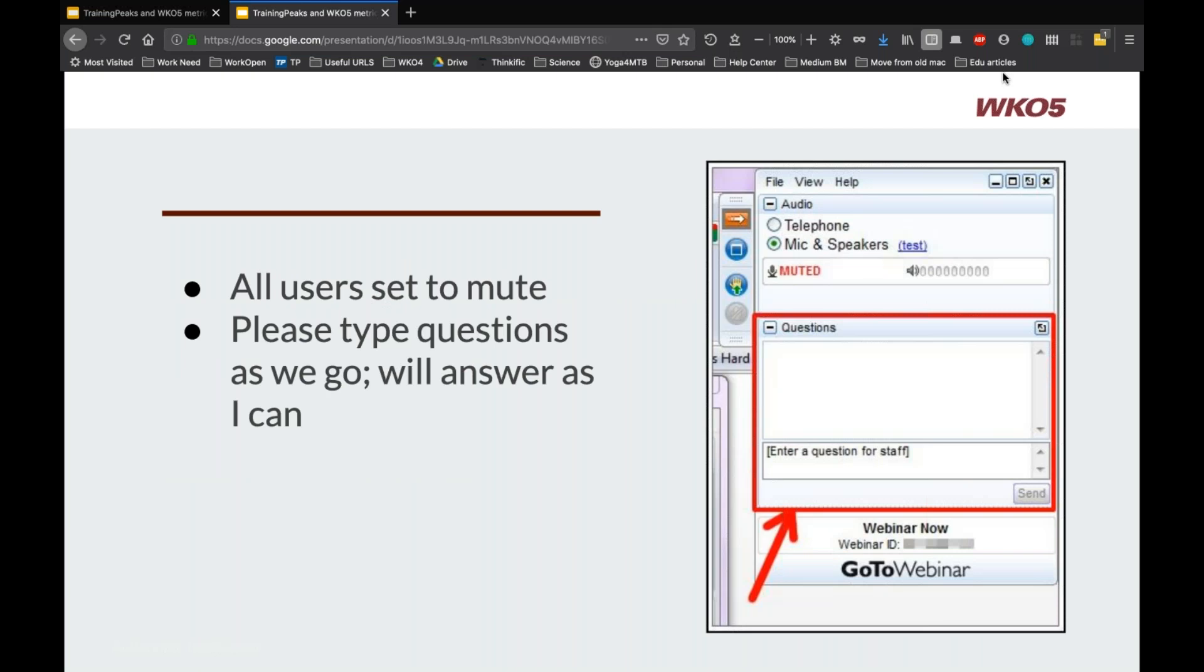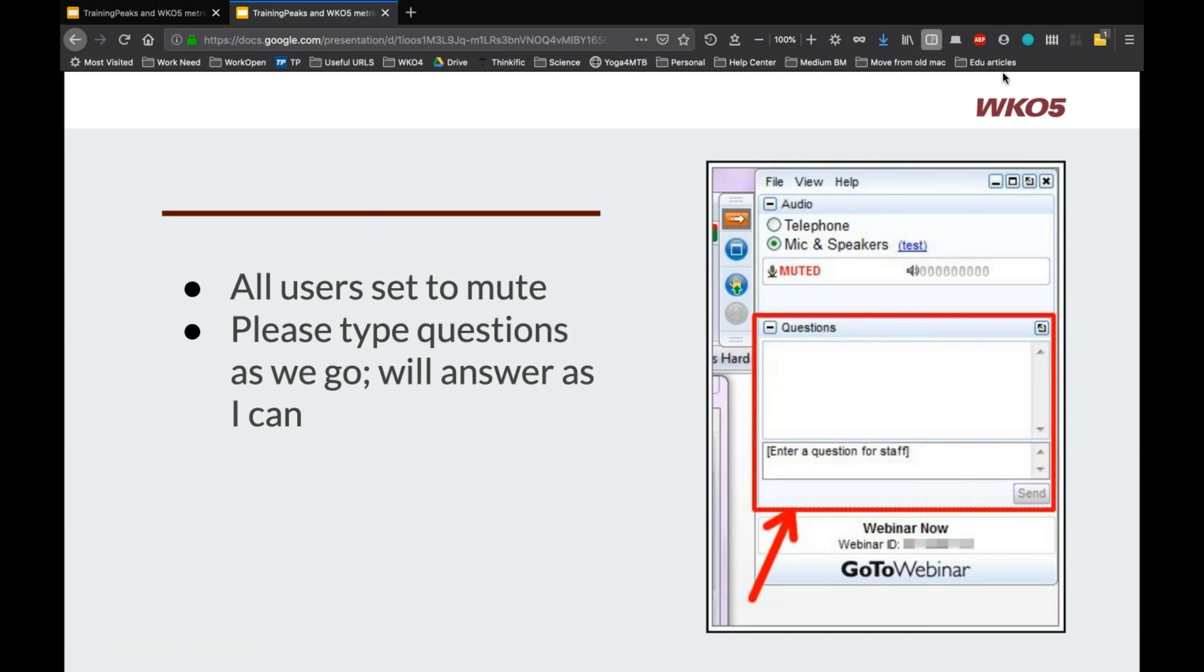Before we get started, everybody should be automatically set to be muted. If you're not, just double check and take a look and mute yourself so we don't get weird feedback things going on. And then feel free to type any questions in the chat box in the GoToWebinar panel. I'll try and keep track of them as we go. If I lose track, then I'll just check them all at the end. Again, it should be pretty short, so it shouldn't be hard to revisit any of those questions as we go.